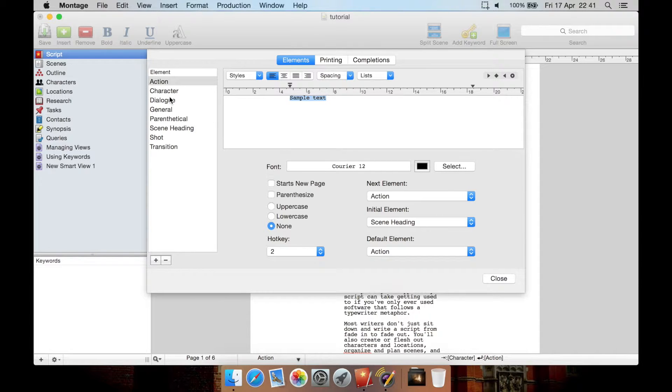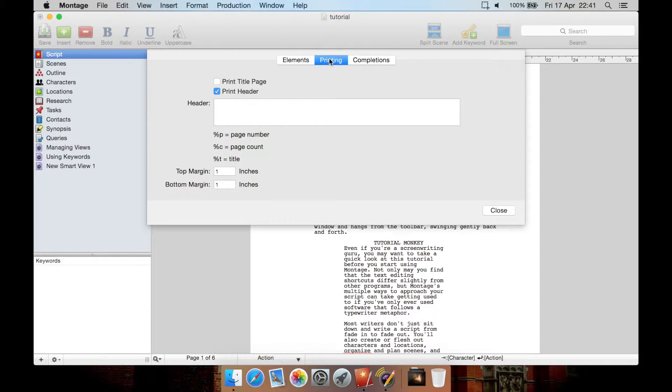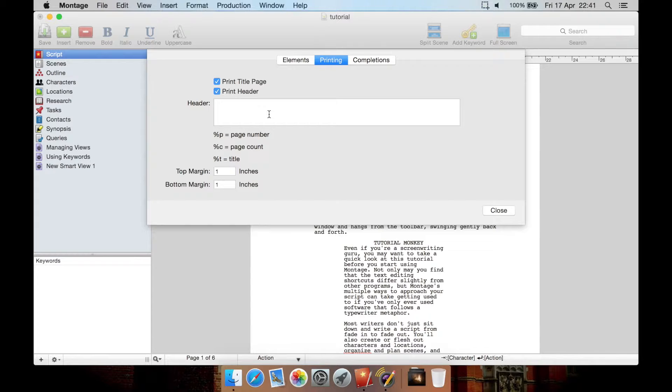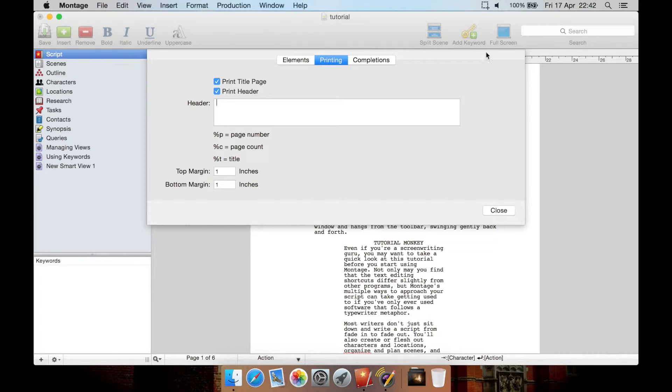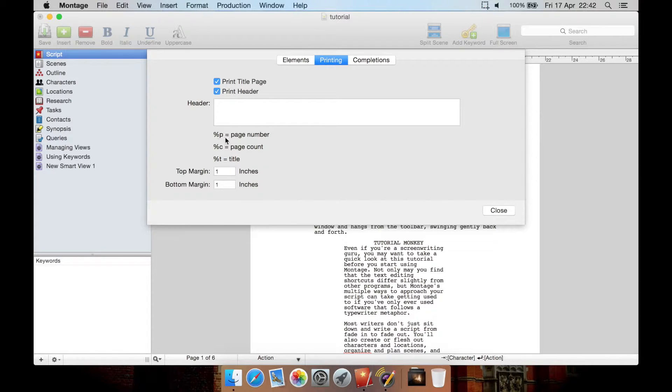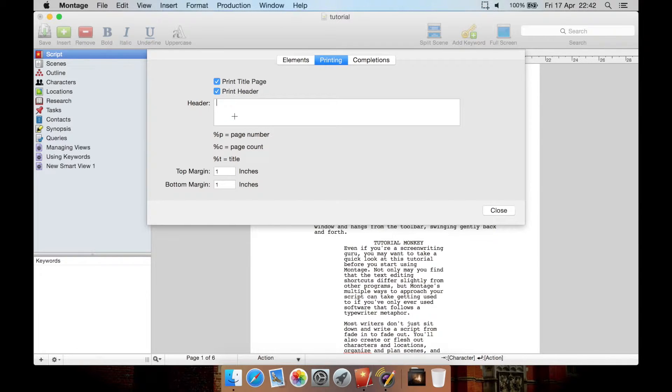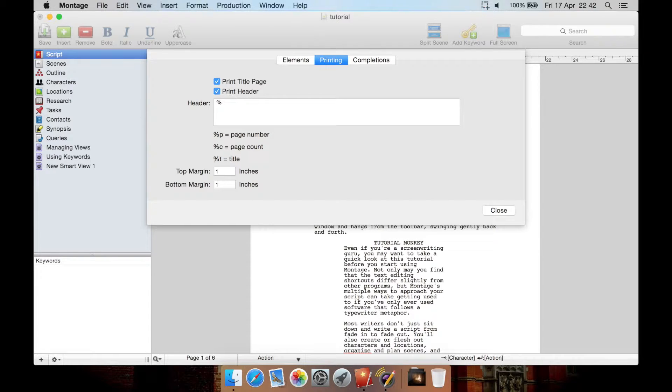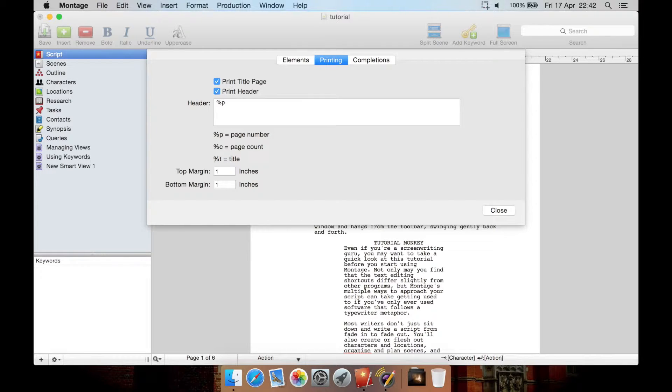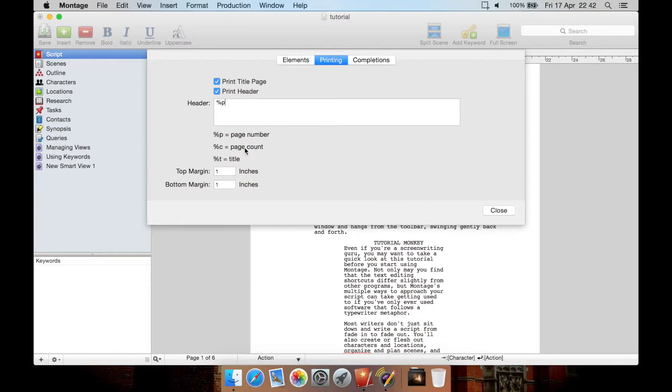Here you can adjust your elements such as your character and action elements. You can also go to some printing options and you can tell it to print a title page. If you want a title page you have to make sure it's ticked here. You can also tick or untick a header that'll be in the top right of your pages and you can tell it by typing, type in this, then P, then on page one it will say one, on page two it will say two.